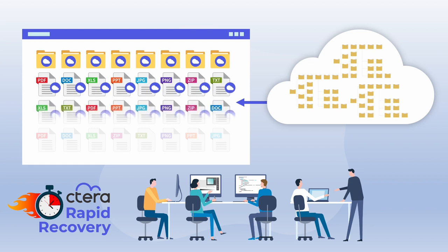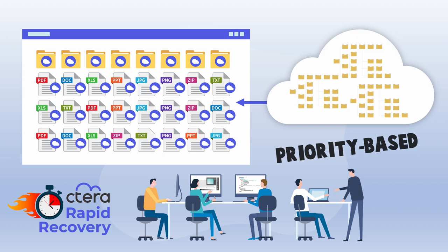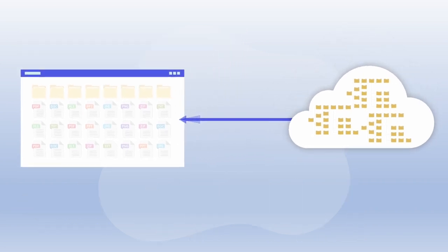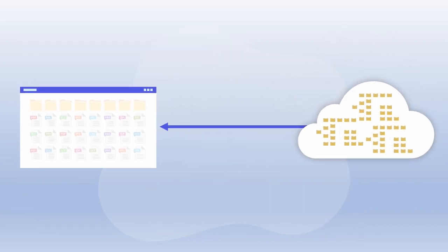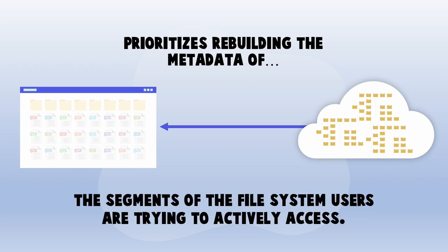Within the realm of metadata-first recovery solutions, Cetera further optimizes recovery time with priority-based metadata retrieval. Picture a scenario where you're trying to recover billions of files. Just recovering the metadata itself can take a long time. Cetera Rapid Recovery prioritizes rebuilding the metadata of the segments of the file system users are trying to actively access.